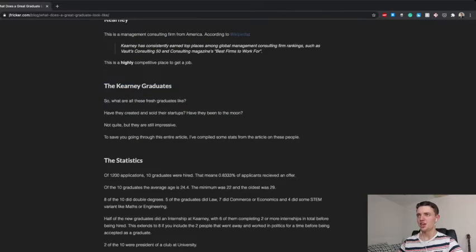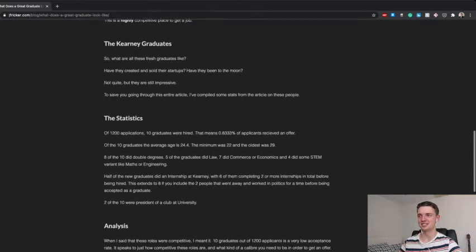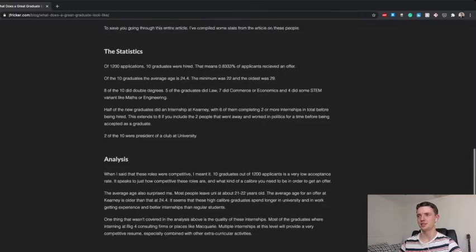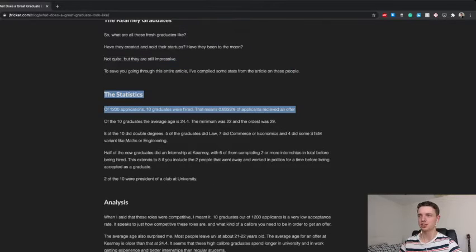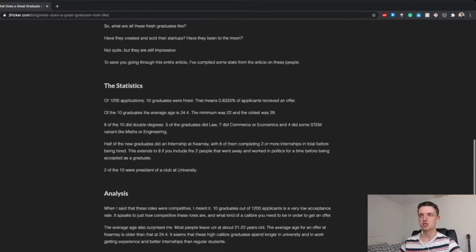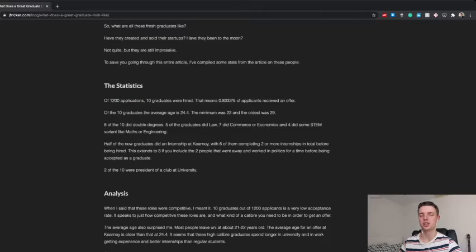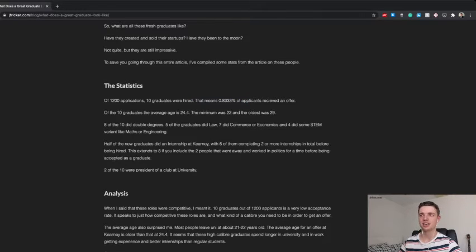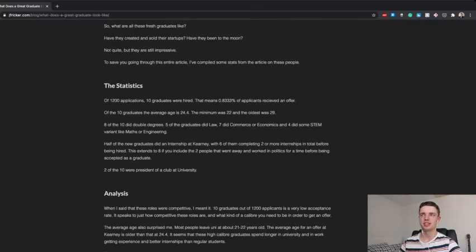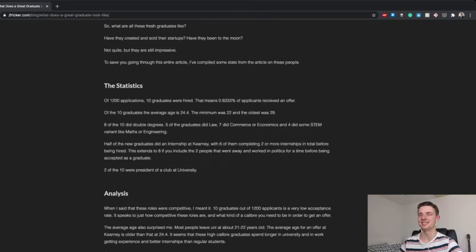So, the graduates, okay. So, what are they like, right? This is, we'll get to it. So, yeah, I did a bit of analysis, a bit of stat, a bit of crunching, number crunching. So, there was 1,200 applications, okay? 1,200 applications and 10 graduates were hired, okay? That means 0.833% of applicants received an offer, which means, you know, it's like 1 in 120, which is not that many. Surprise, surprise. Not that many, okay?